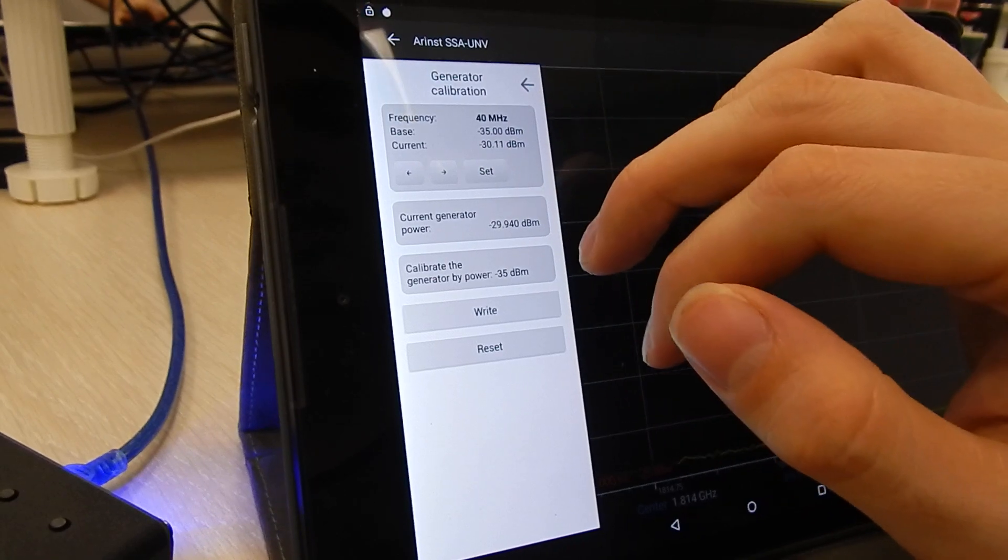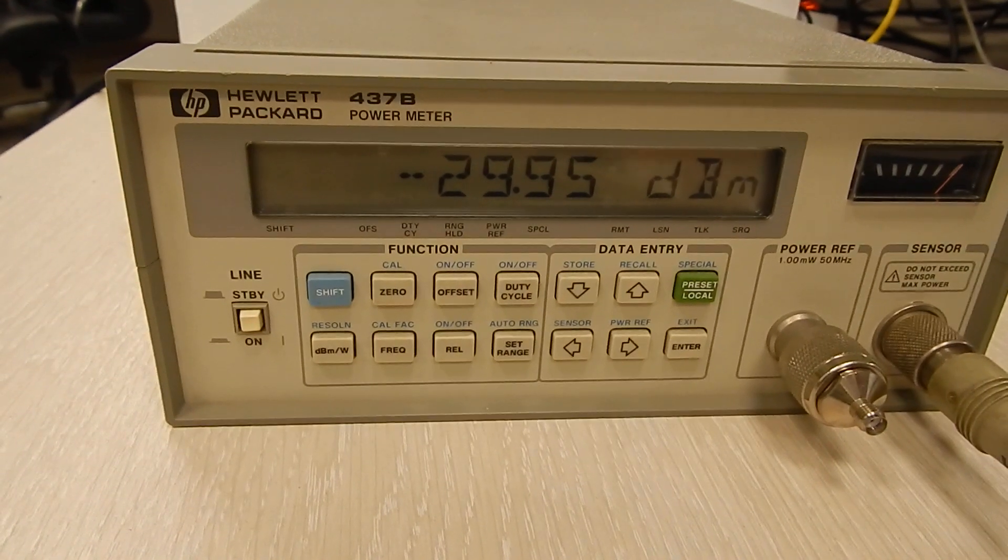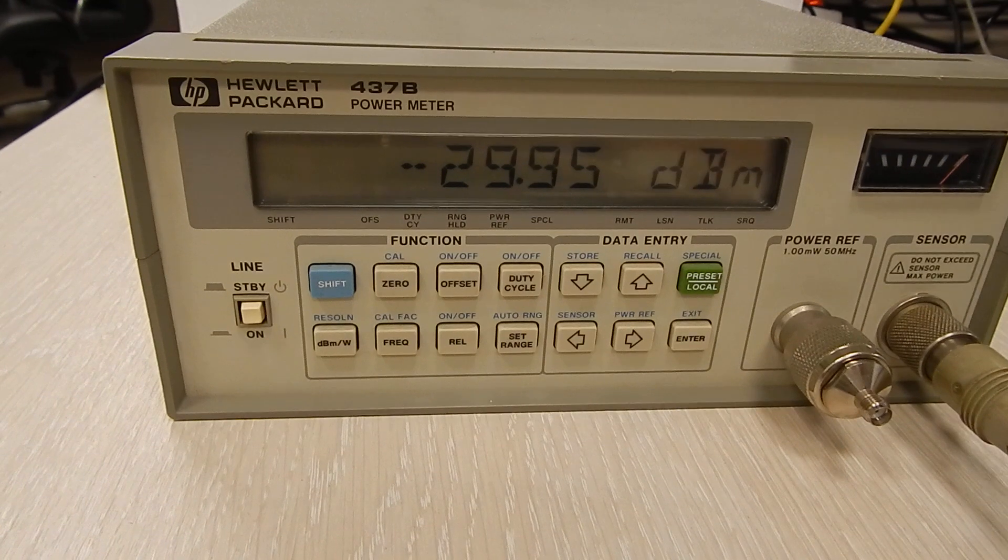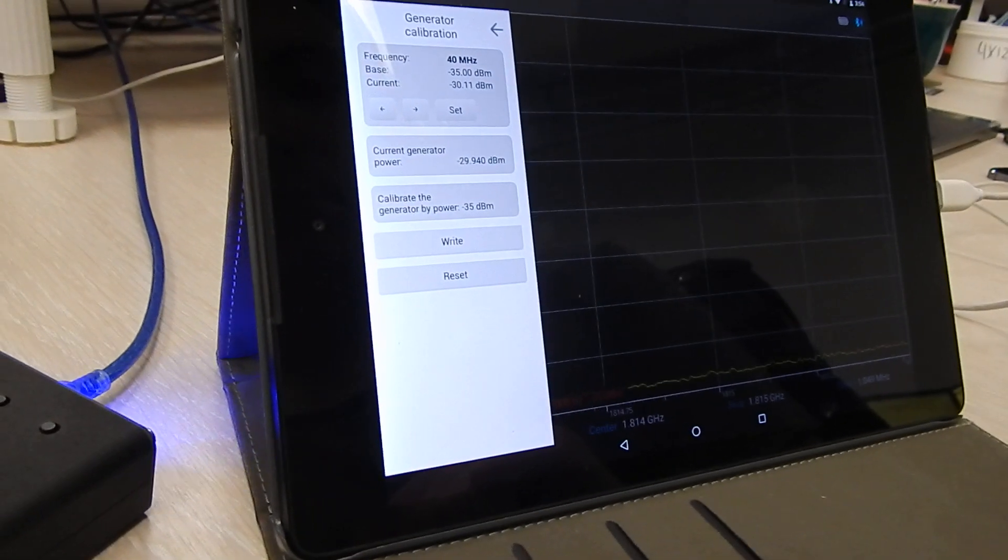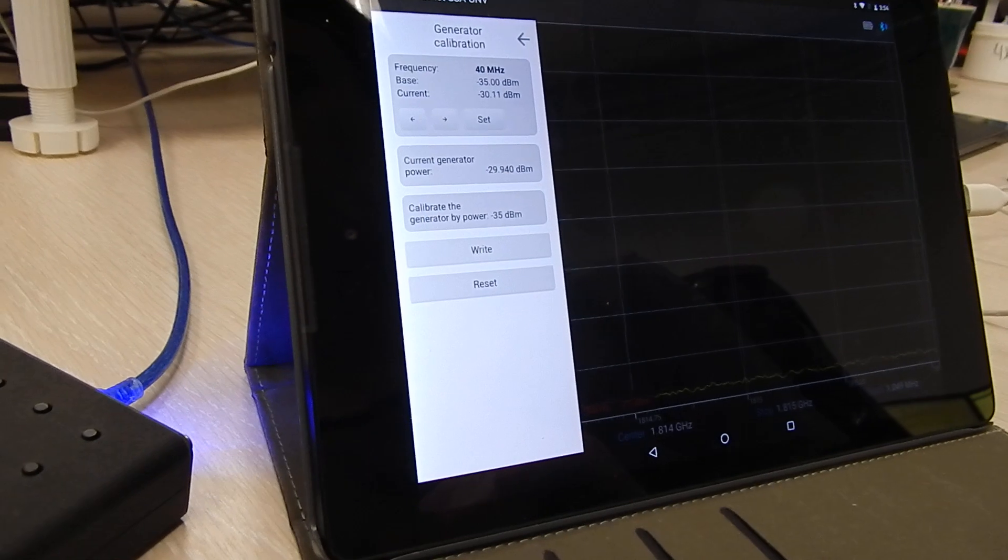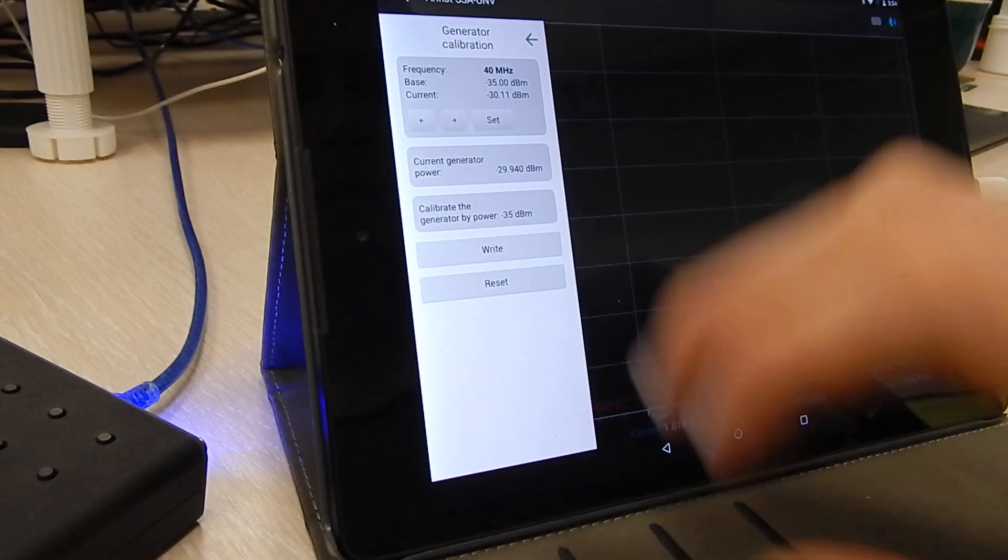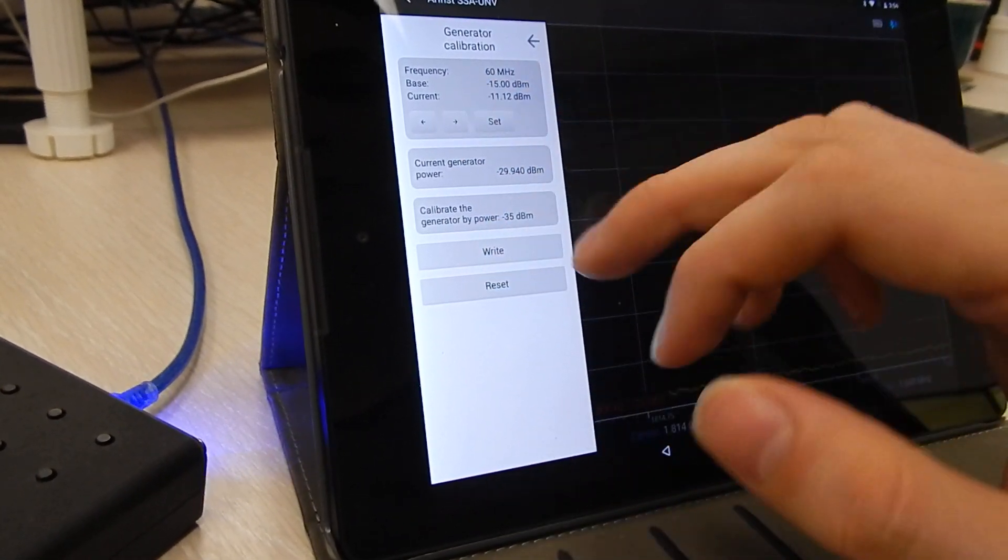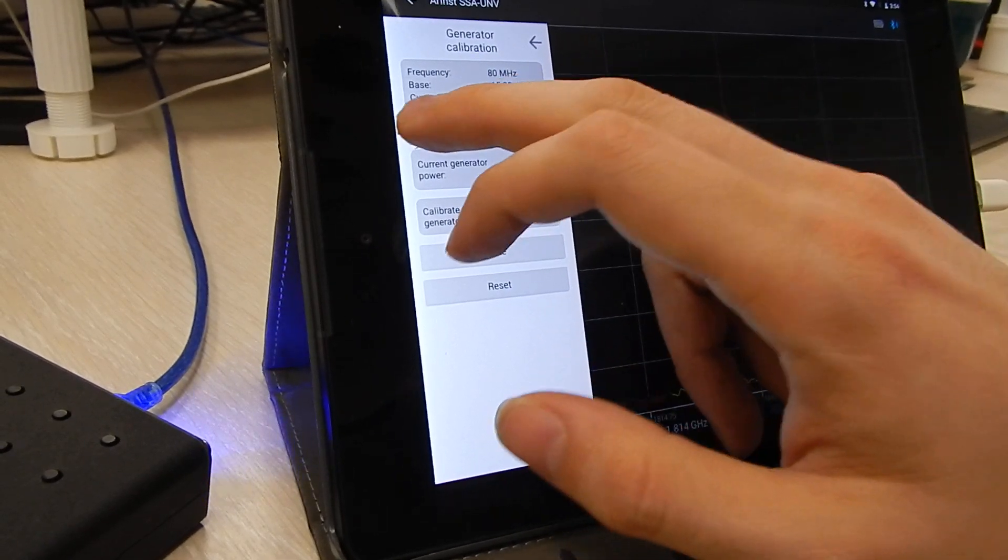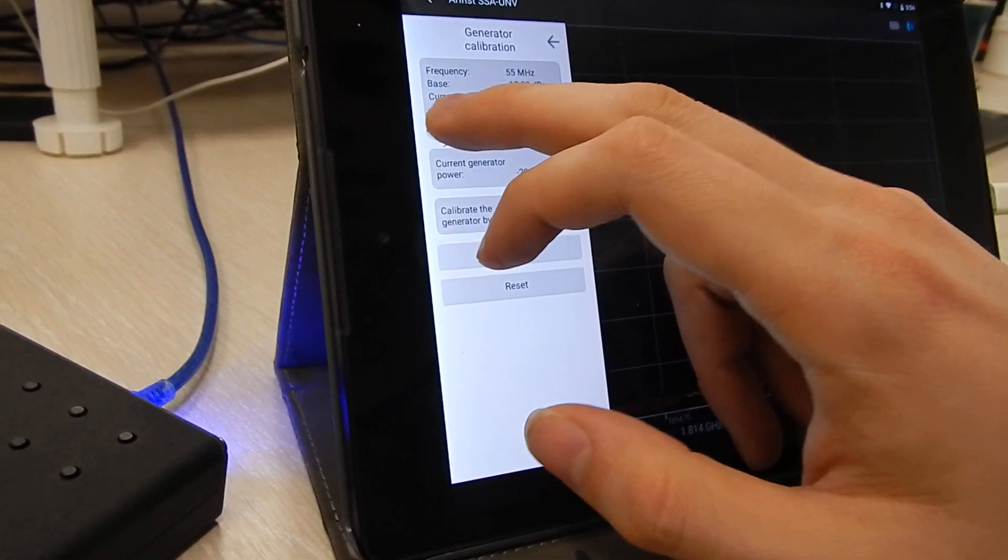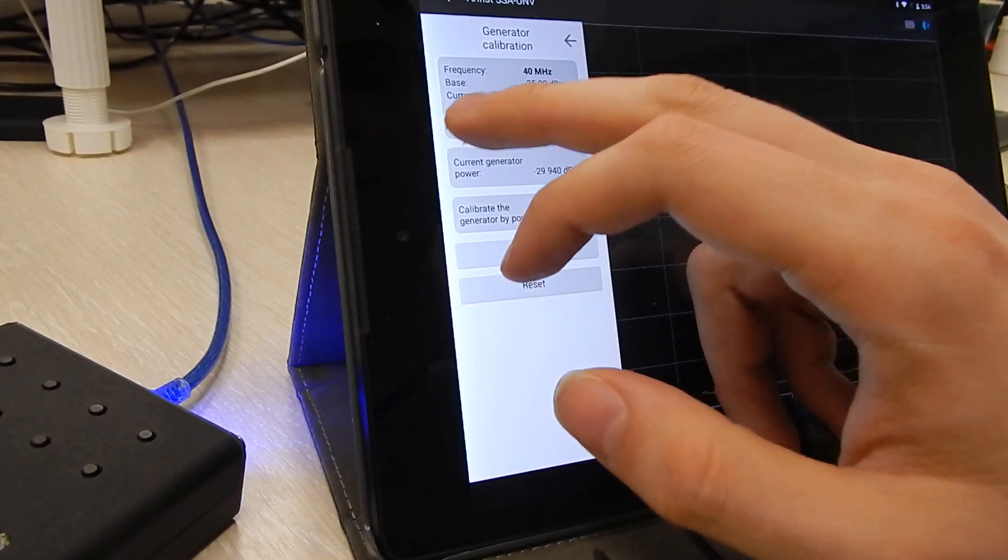Press next. Press set. You should repeat this process until all of your points are calibrated. There is about 100 of them. So this process may take some time. After you're done with all of them, as you can see I did this previously with another without an attenuator.